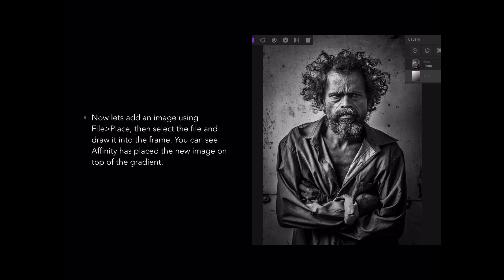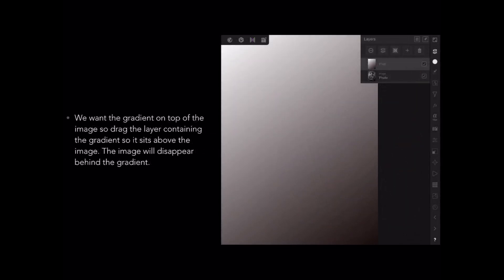Now let's add an image using File and Place, then select the file and draw it into the frame. You can see Affinity has placed the new image on top of the gradient. In the previous frame you'll have seen that I just had the gradient layer — now I've got an image layer sitting on top of it. We want the gradient on top of the image, so drag the gradient layer so it sits above the image. The image will disappear behind the gradient.